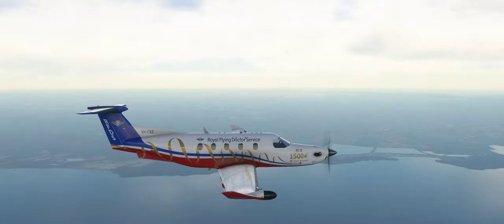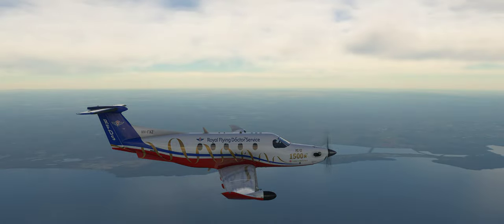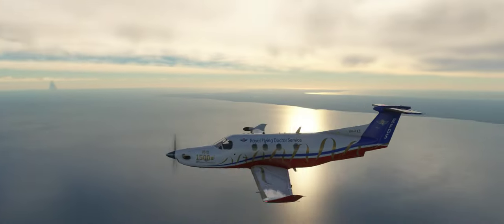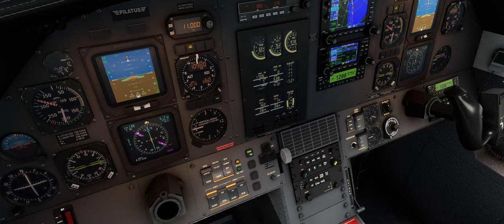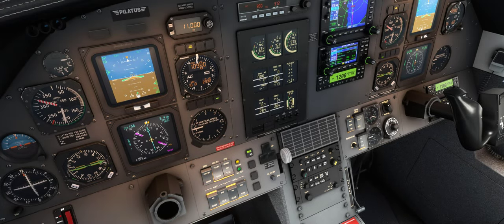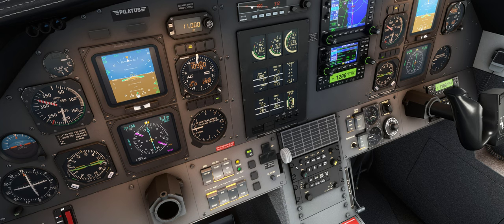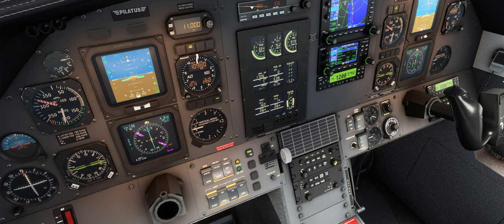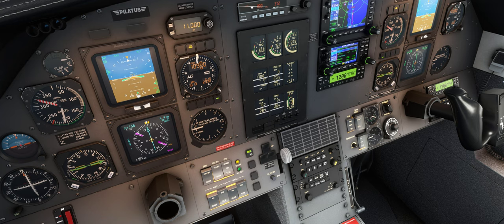Hello everybody, here we are again in the awesome PC-12 — loving it. This is an autopilot tutorial. Before we get started, I want to explain this panel down here. This is more for the display and not really for the autopilot. We have the decision height here which you can change, and we have our course selector.